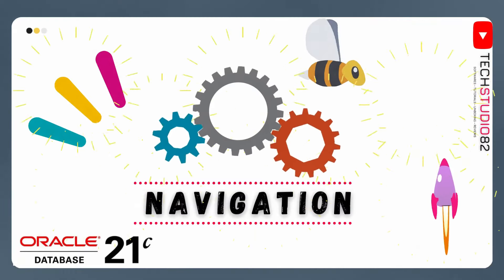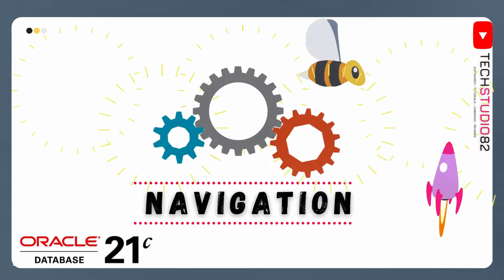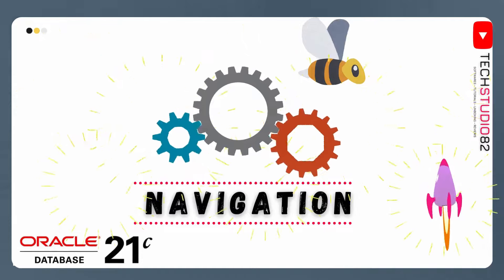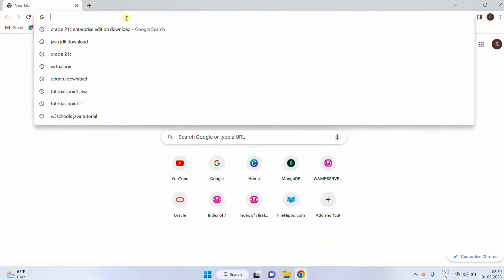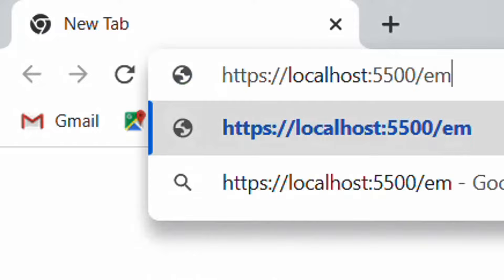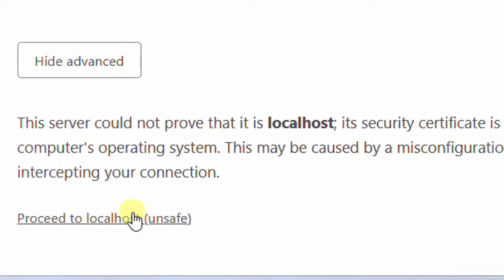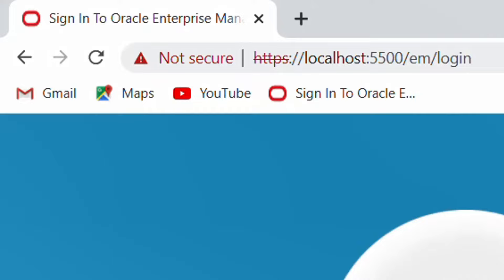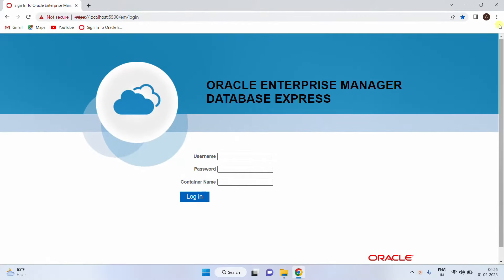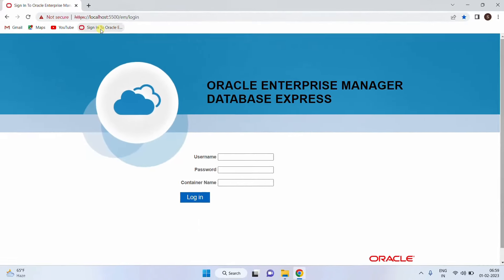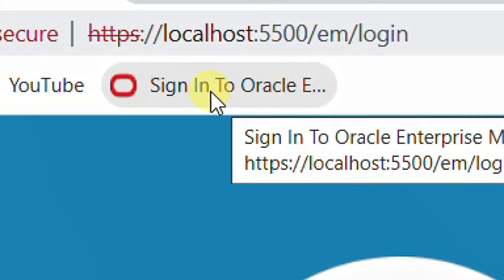Now let's move on to the third step: navigation. In this step, we are going to walk through the installed applications — the Oracle SQL Plus shell terminal and the Oracle admin web GUI interface. Open any web browser — I am opening Google Chrome — and paste the URL link. Hit enter. Here you can see 'Your connection is not private.' Click on Advanced, then click on 'Proceed to localhost.' This is the admin web page login. Before entering your username and password, please bookmark this page. Click the bookmark icon, bookmark this tab, and click Done. We have successfully bookmarked it.